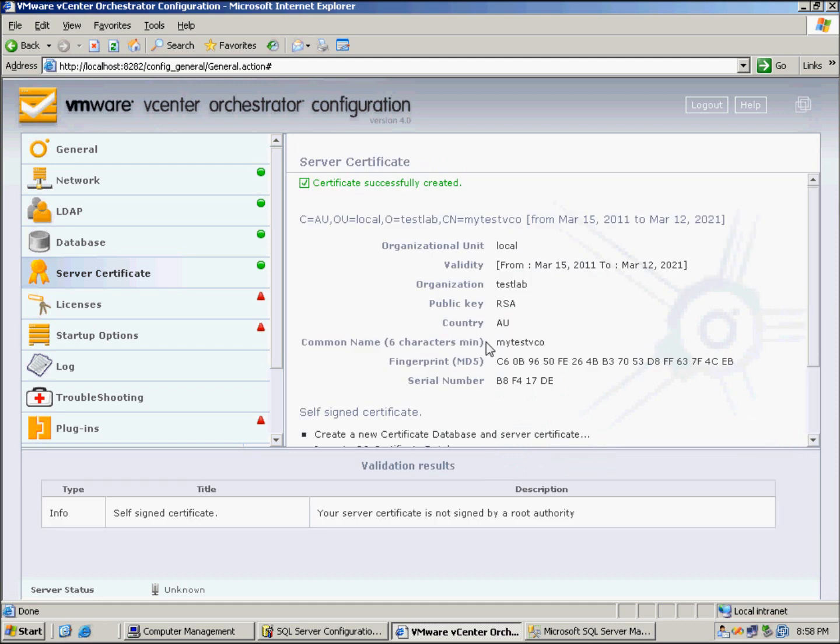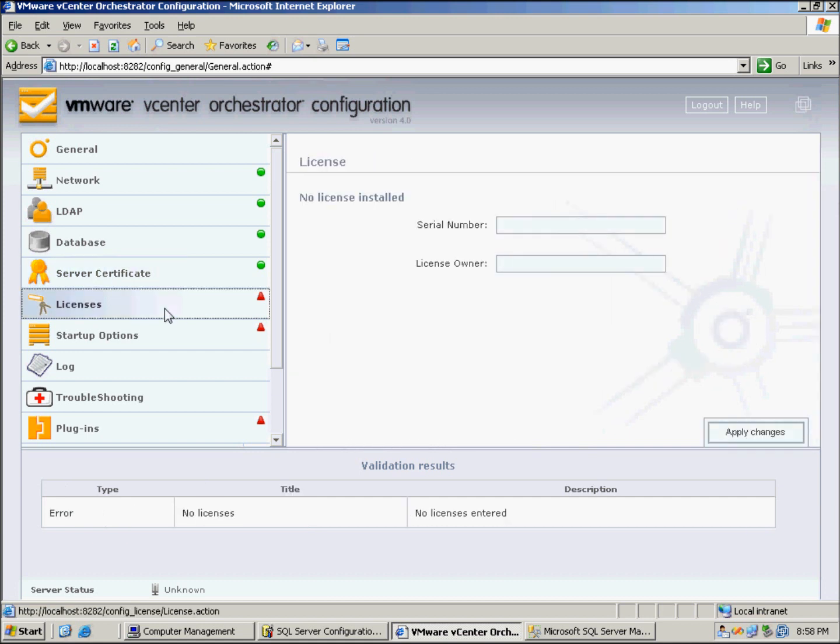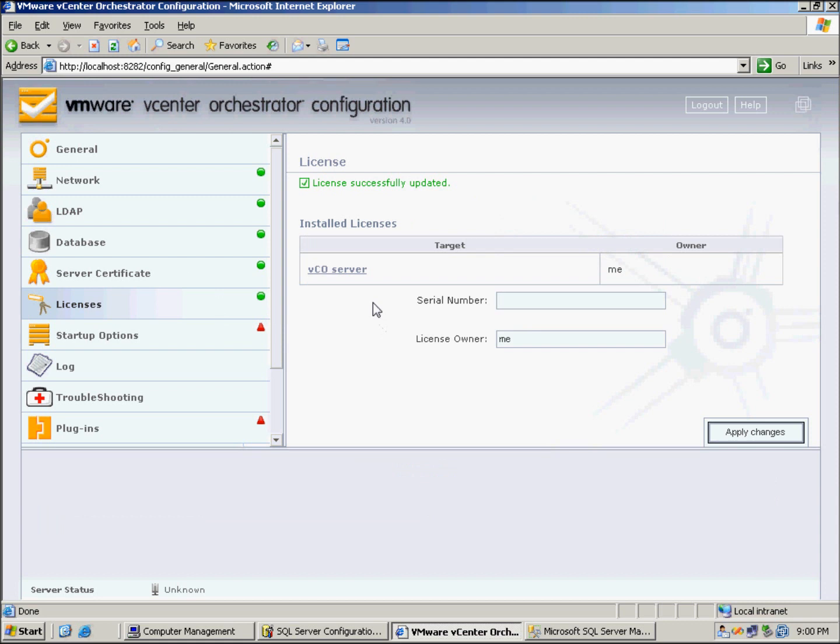Now we can go to the Licensing component. I'll just pause the video, I'll enter my details, and we should get a green here, as we do, so that's all ready to go.